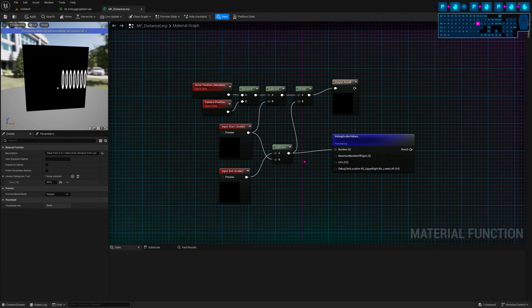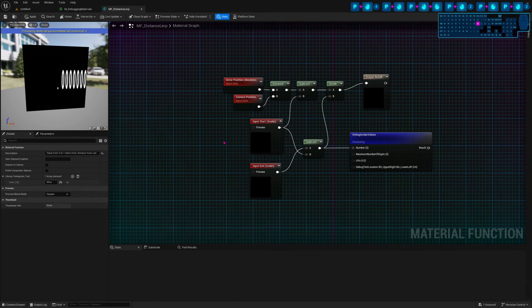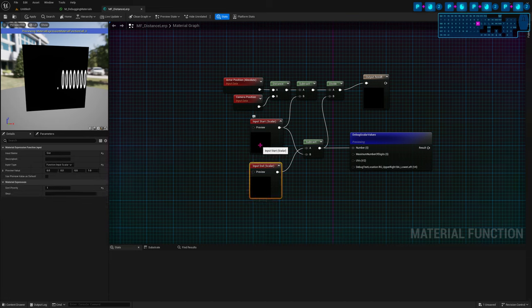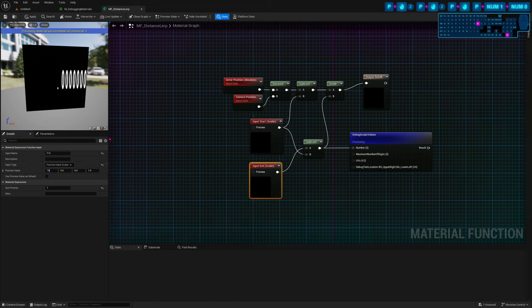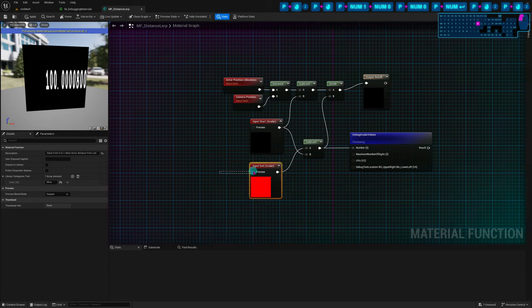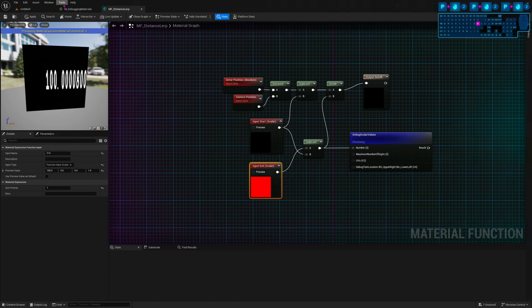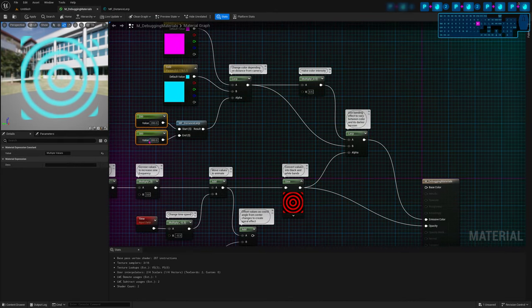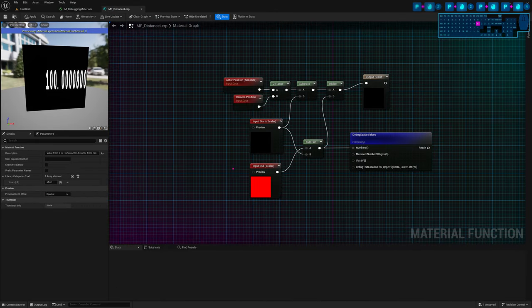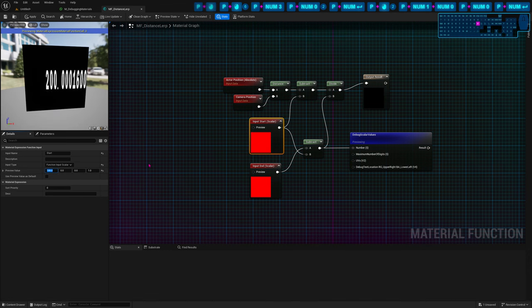We need to fix that in order to preview our function and figure out the problem. To do that, I need to set these preview values from the inputs to something else. There are two ways: change the preview value, or connect a node into the preview input. I'll just change the value — let's do the same values we had: 200 and 300. So the end is 300 and the start is 100.